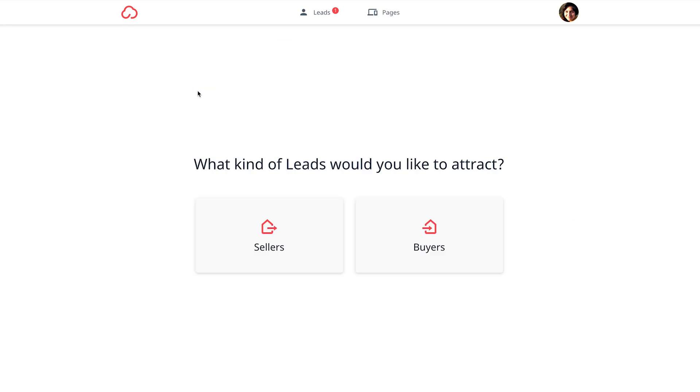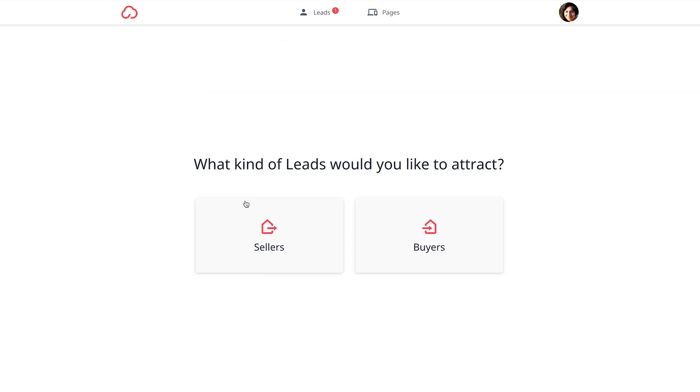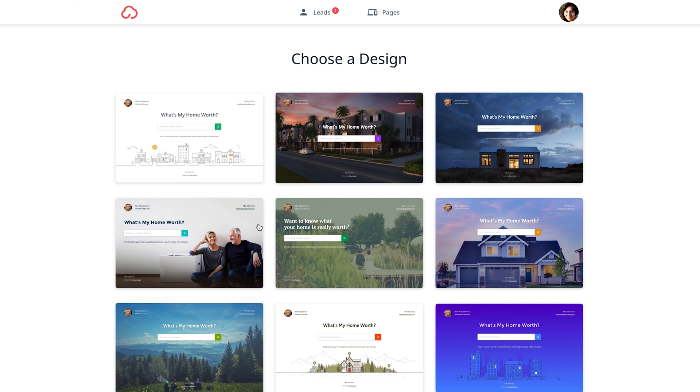Then you'll want to set up a landing page in Cloud Attract. We've made it super easy and it will only take a few minutes.